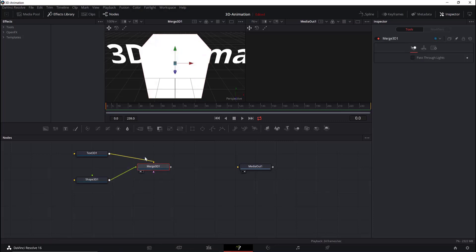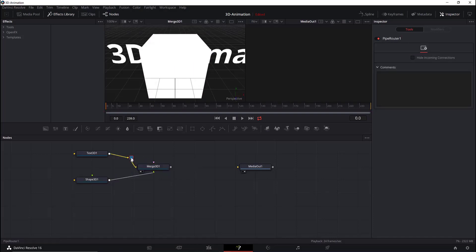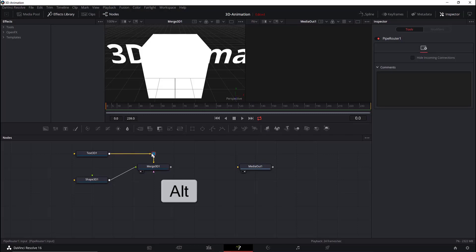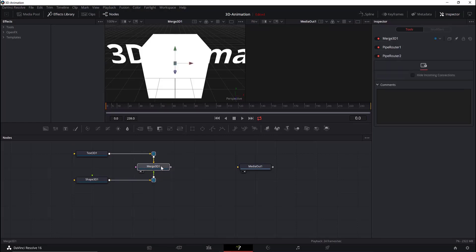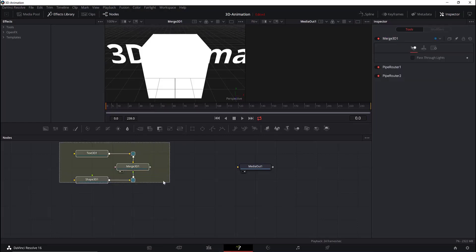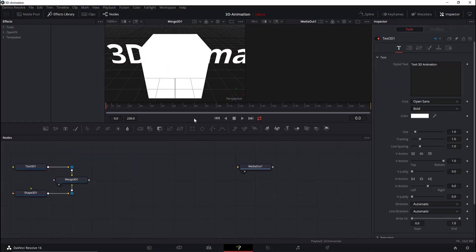To better arrange the nodes, hold the Alt key and release at the junction point. Do the same for the Shape 3D as well. Now we will add a Render 3D node.